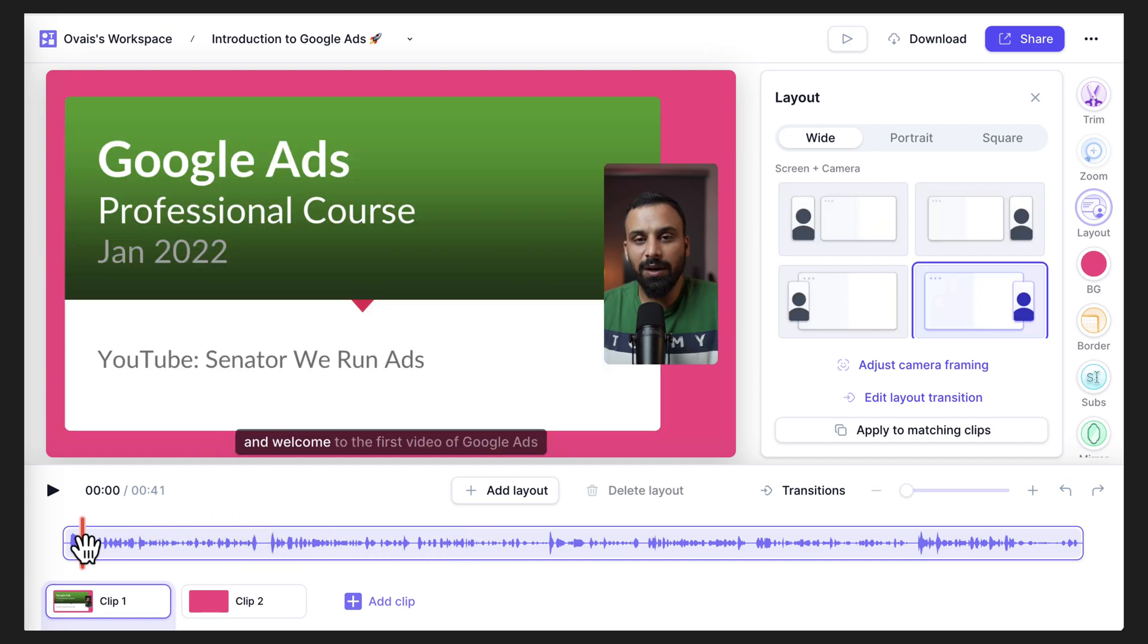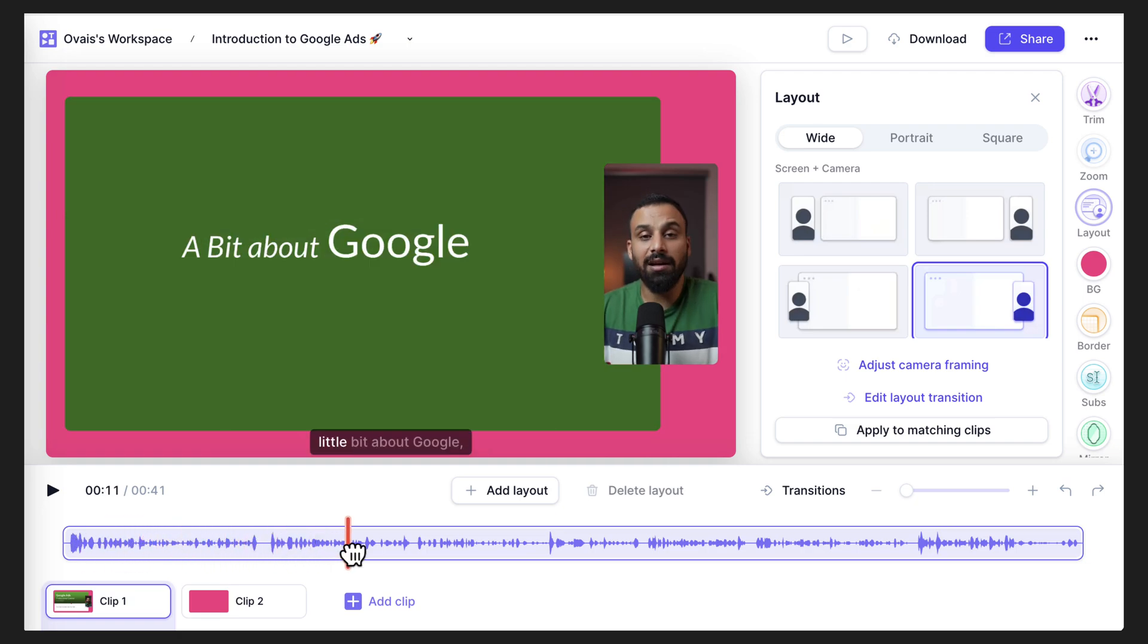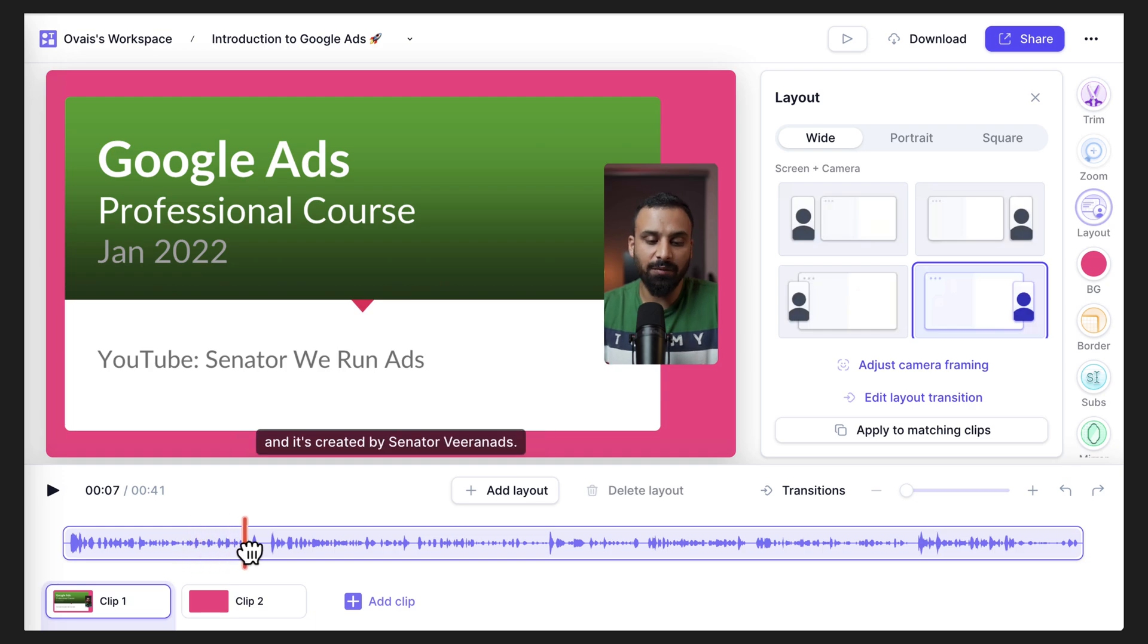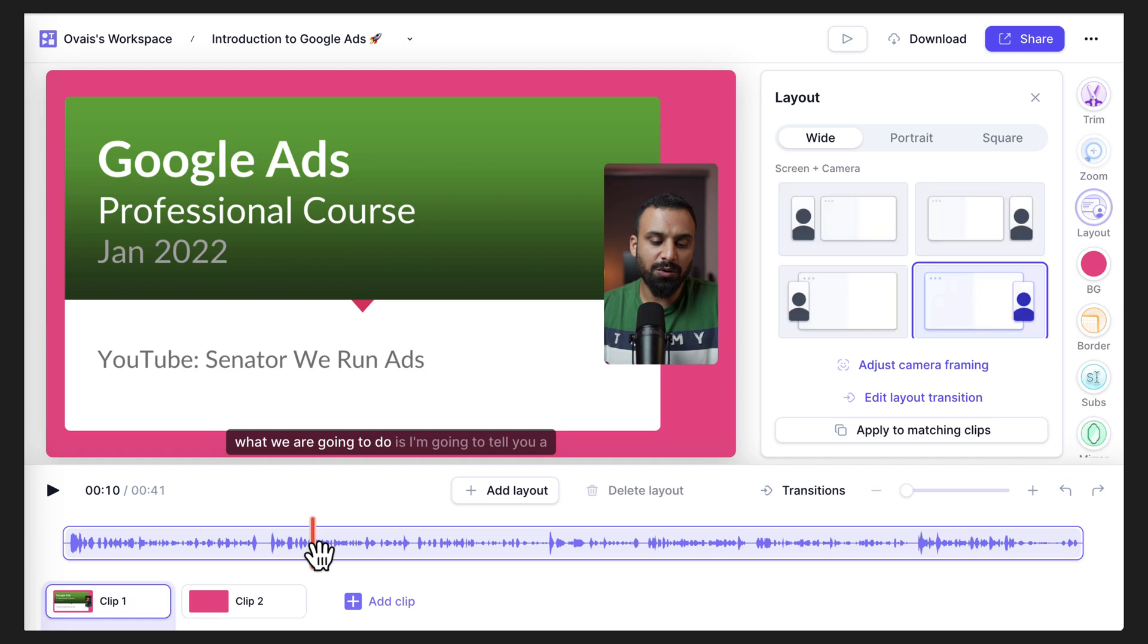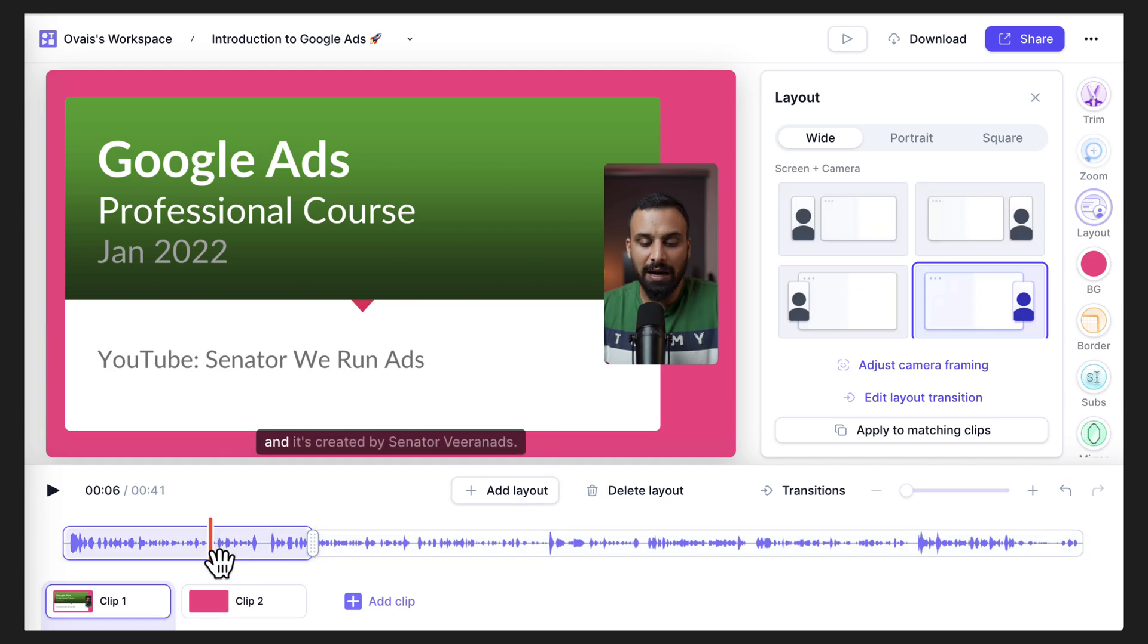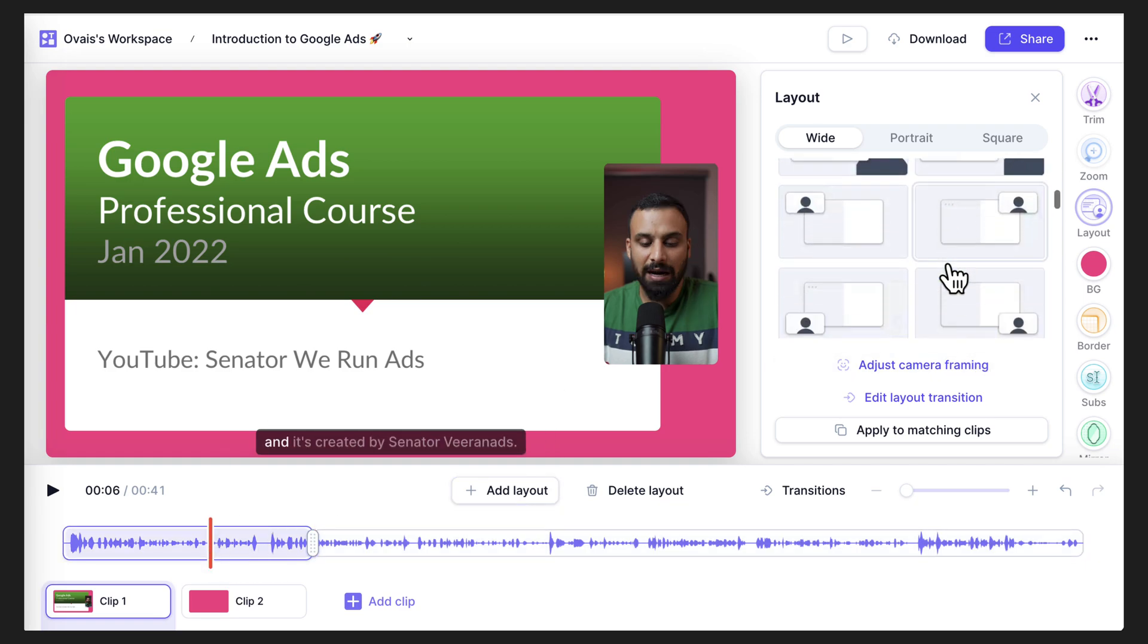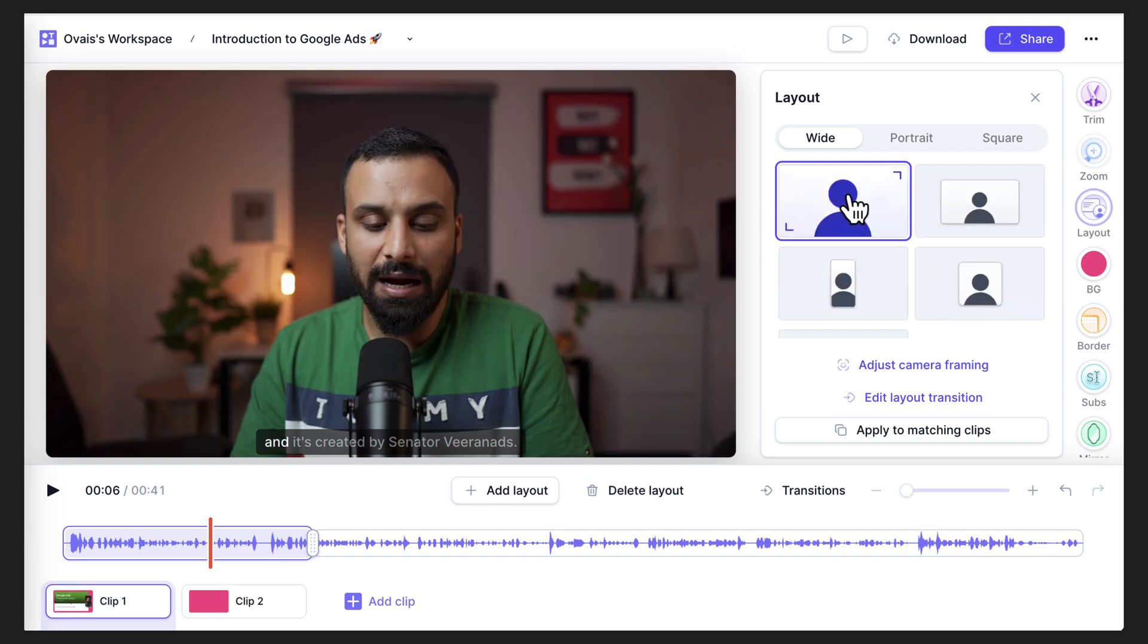So for example, in this video, when I'm starting the video until I show this particular slide, I don't need to show this particular slide, which is like the first slide of the course. To do that, what I'll do is I'll go here. I'll bring the marker here and I will click on add layout, which will kind of split the clip into multiple clips. So this part of the clip, I just want to have another layout, which is camera only, which is me talking. So I'll select this one. So that's how it will change.